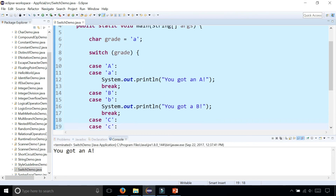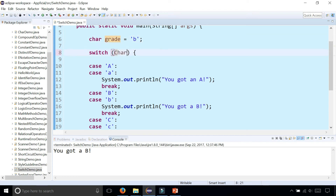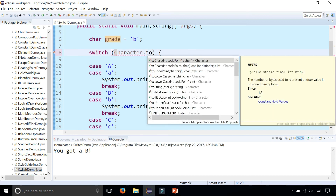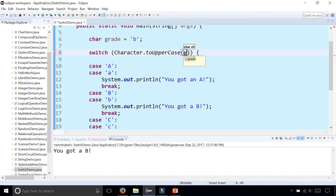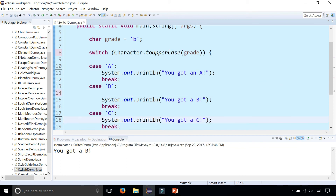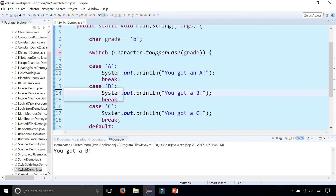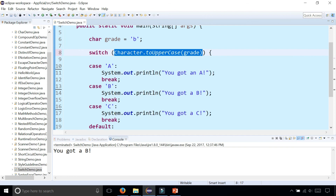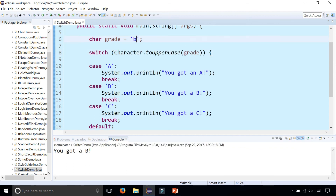This works for any case. Let's try changing your grade back to 'B' and it says "you got a B". Another way you could do it is to use the Character wrapper class by saying Character.toUpperCase, pass grade in there. Then we don't have to account for lowercase because it's always going to be uppercase — a lowercase 'B' gets converted to uppercase, and a lowercase 'C' will tell you that you got a C.